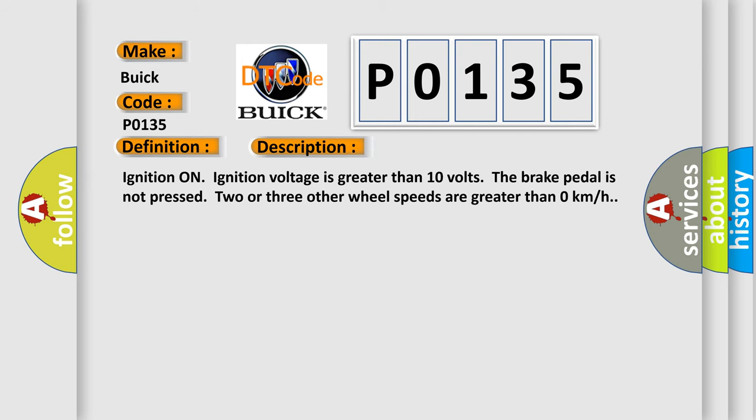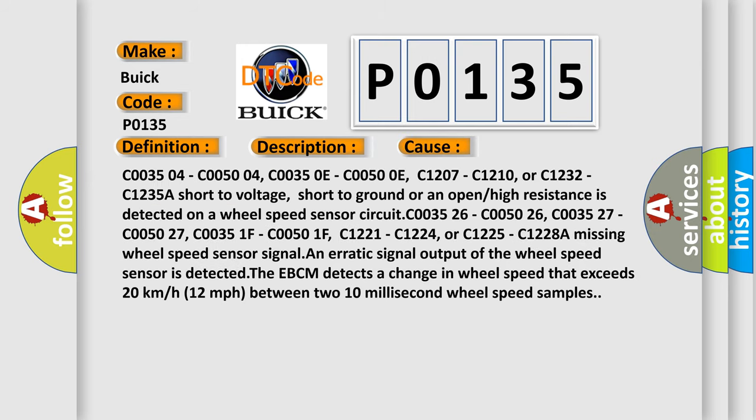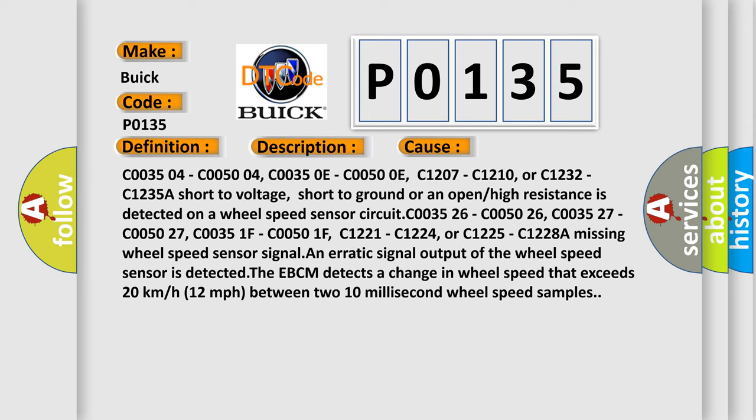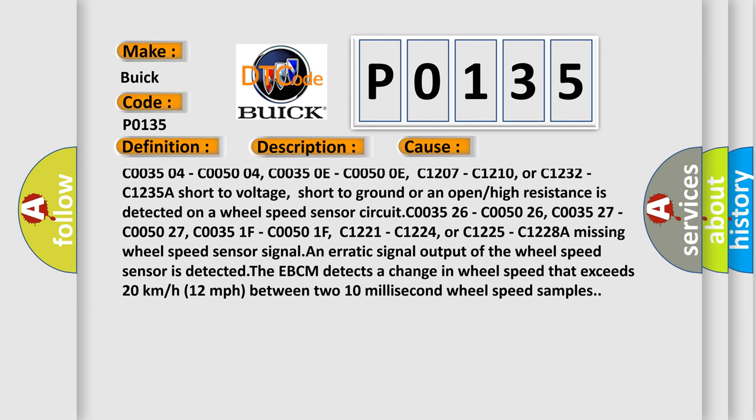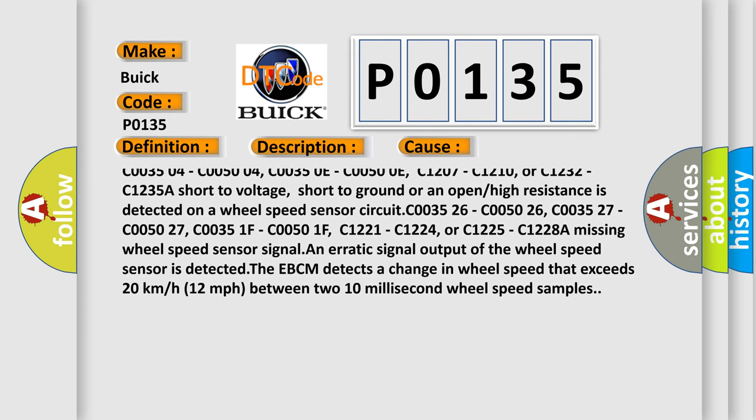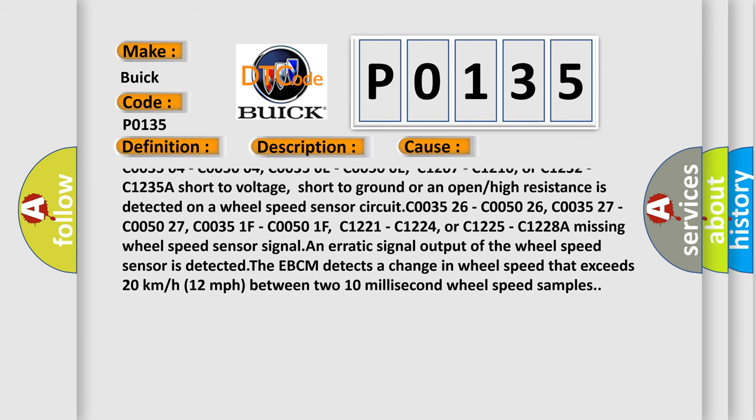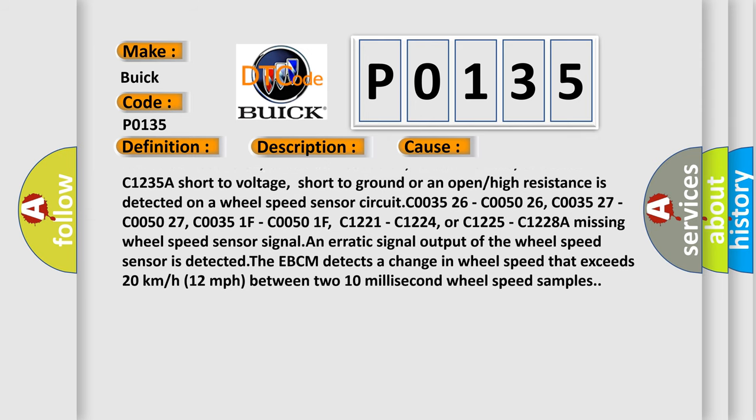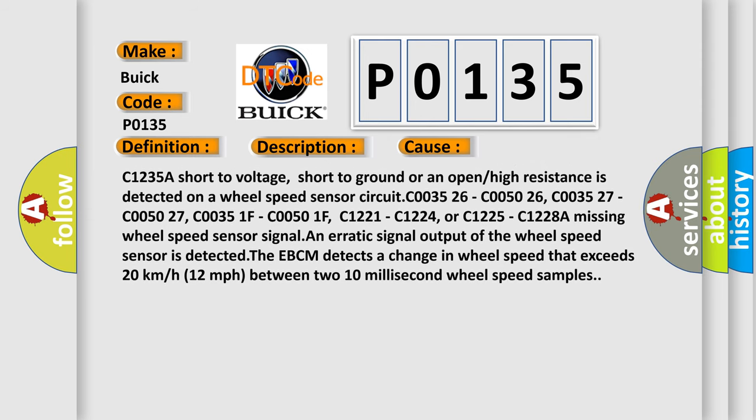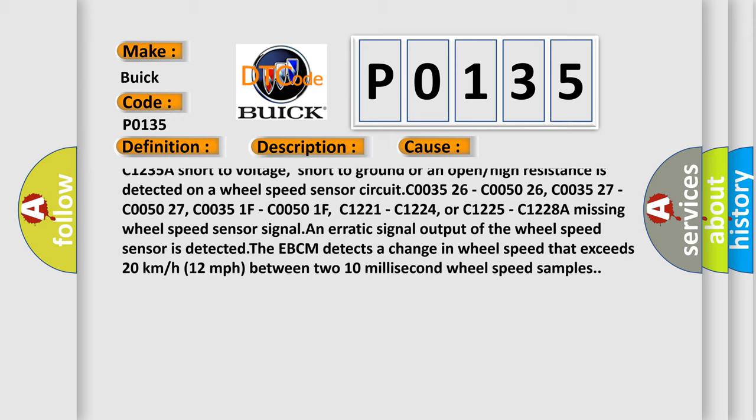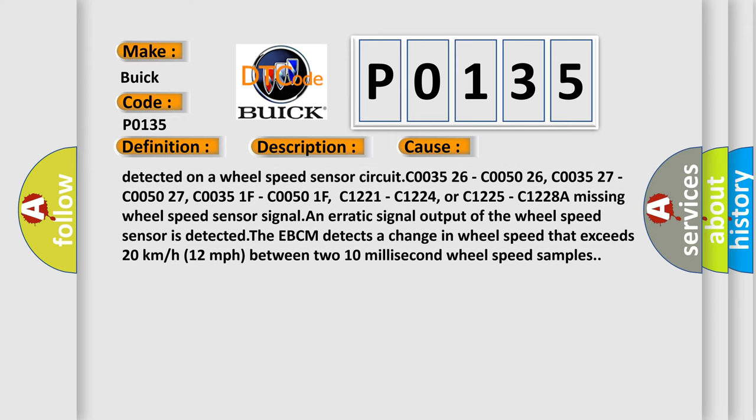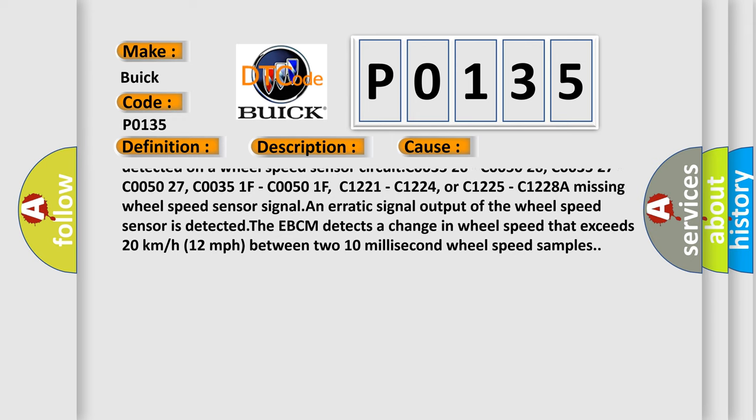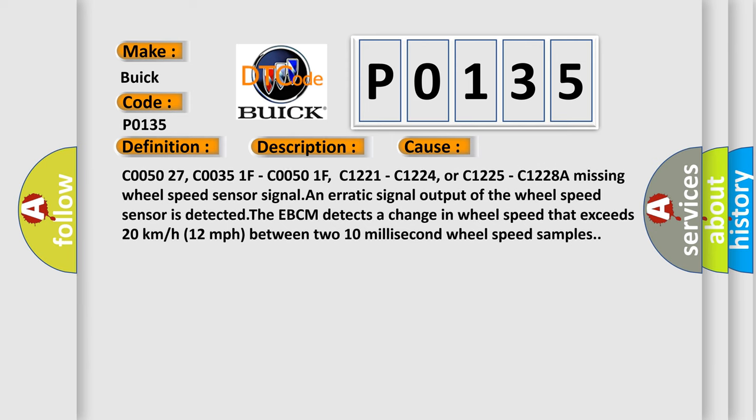This diagnostic error occurs most often in these cases: C003504, C005004, C00350E, C00500E, C1207, C1210, or C1232, C1235. A short to voltage, short to ground, or an open or high resistance is detected on a wheel speed sensor circuit.